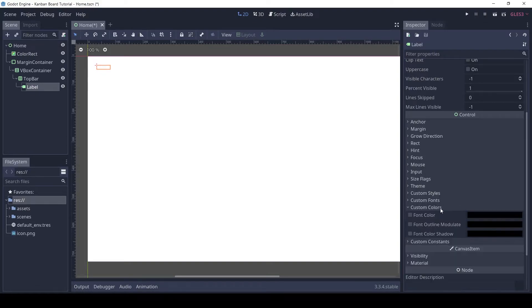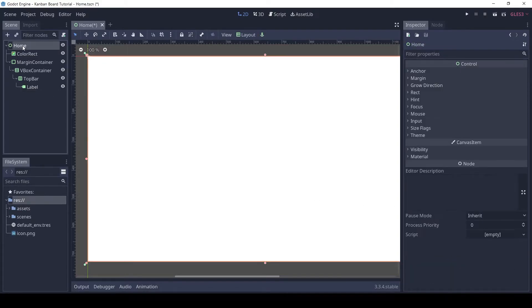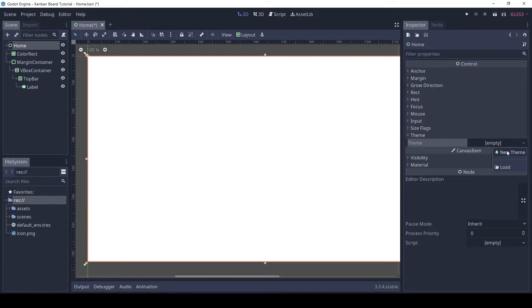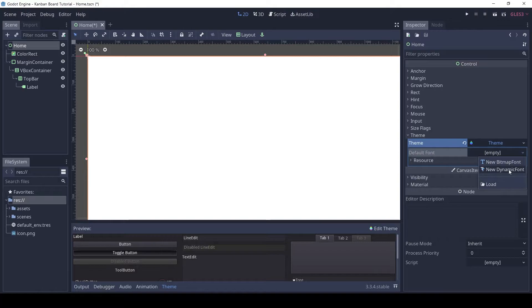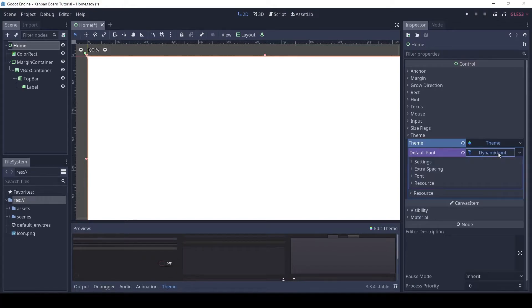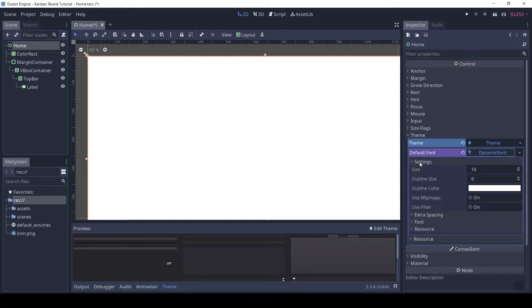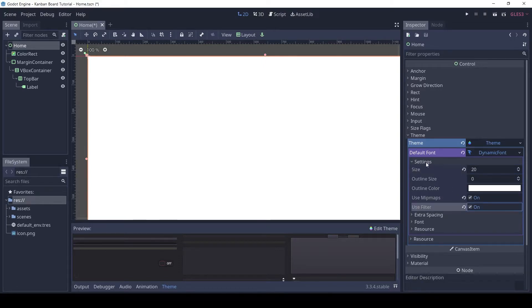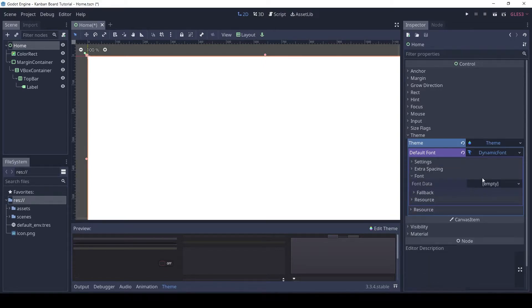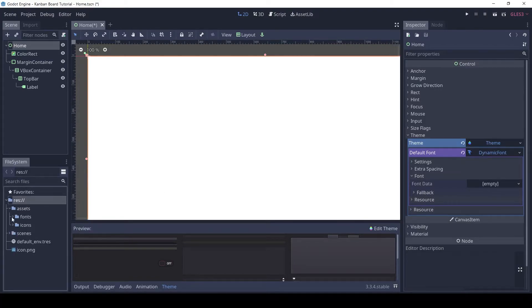Instead of changing it on this label let's add a theme. Click on the home node and add a new theme. Click on it to expand it. And then in the default font click on new dynamic font. Set the size to 20 and enable mipmaps and filter. For the font data, drag and drop the Segoe UI regular font from the assets.